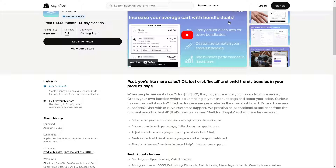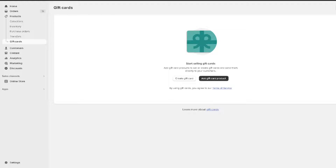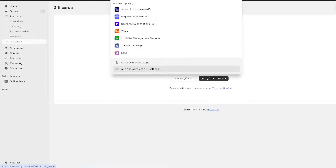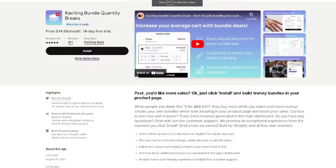Once you are logged in, hover to the left side of your dashboard, click on Apps, and search for Ka-ching.